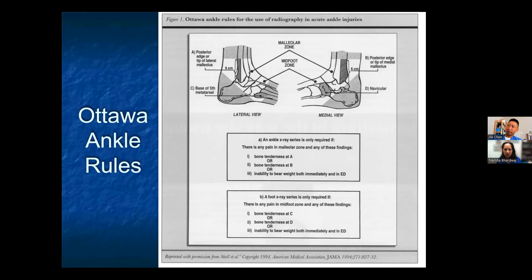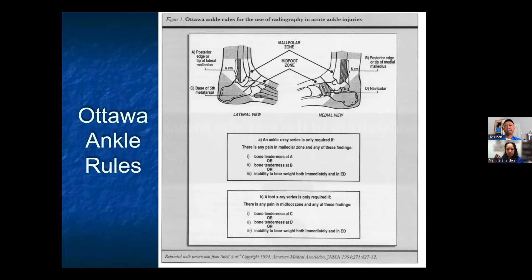The Ottawa ankle rules help determine if an x-ray of the ankle is actually indicated. Criteria include pain at the medial malleolus, lateral malleolus, base of the fifth metatarsal, or navicular, or inability to bear weight. Any of these findings indicate x-rays for your foot and ankle.